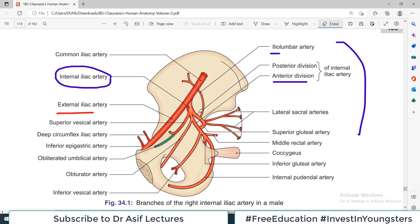To recap: common iliac divides into external iliac and internal iliac. Internal iliac has an anterior division and a posterior division. Internal iliac is the main blood supply of pelvic viscera and pelvic structures.